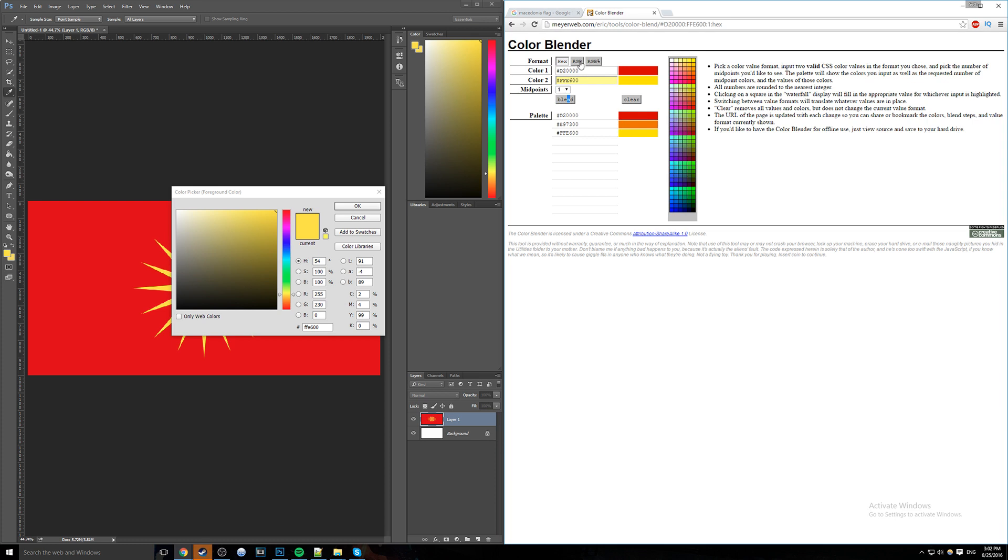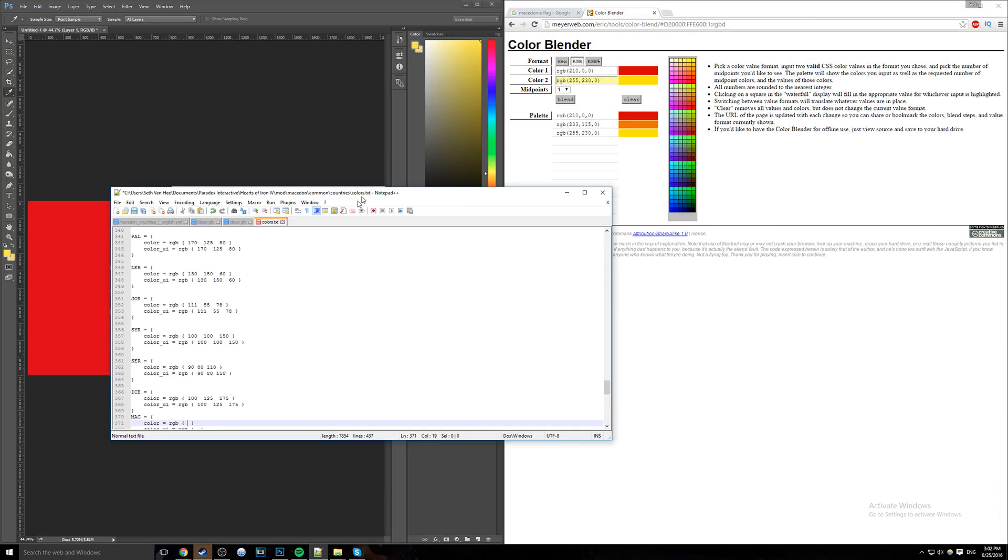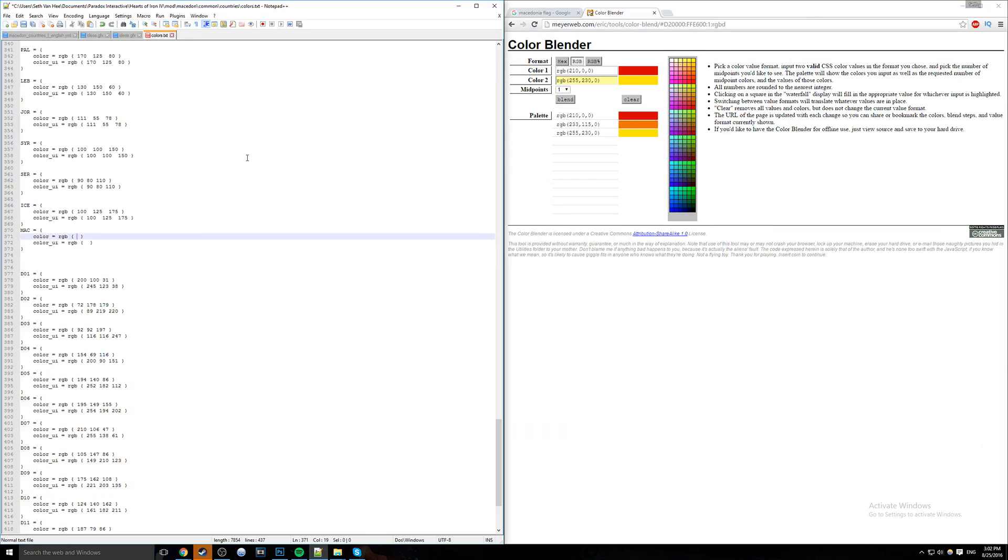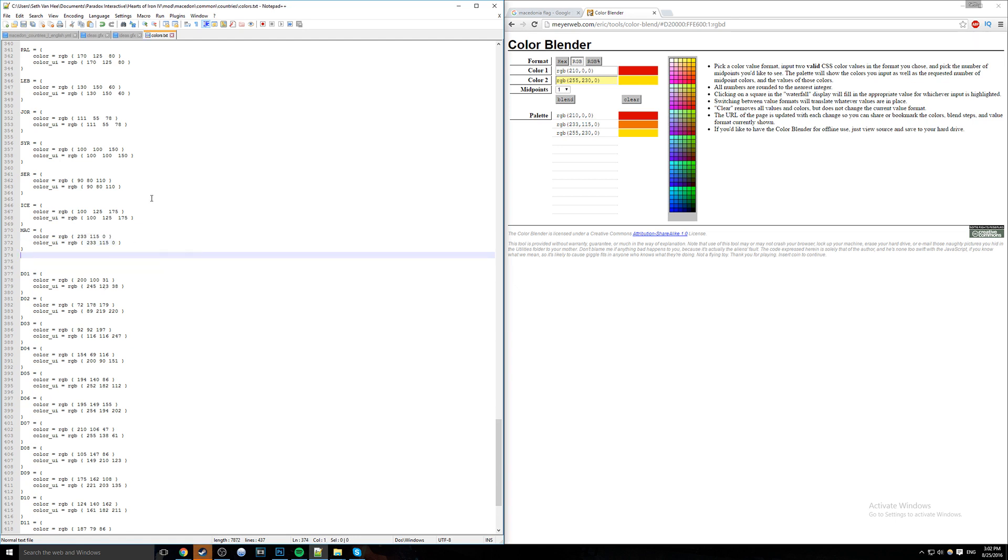But what we're going to do instead is switch it over to RGB because that is what our file needs over here. So as you can see, we have MAC, and we're not going to copy it because it needs a different format. What we're going to do is take 233, space, 115, space, zero. Then we're just going to copy that and put it in the one right down there. There we go. And then we can save that, and that will be in the game.